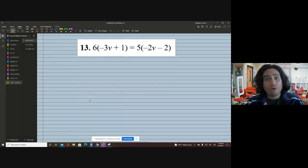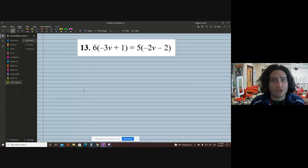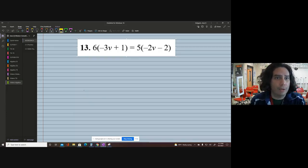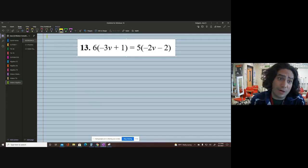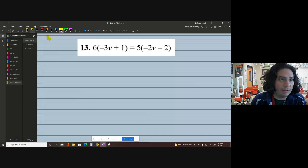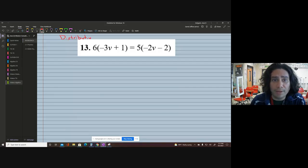At the end of the day our algebra needs to be on point, and so this is the type of work we have to do. We're going to have to work with variables on both sides. In this problem we have the distributive property — not just on one side, but on both sides of the equation.